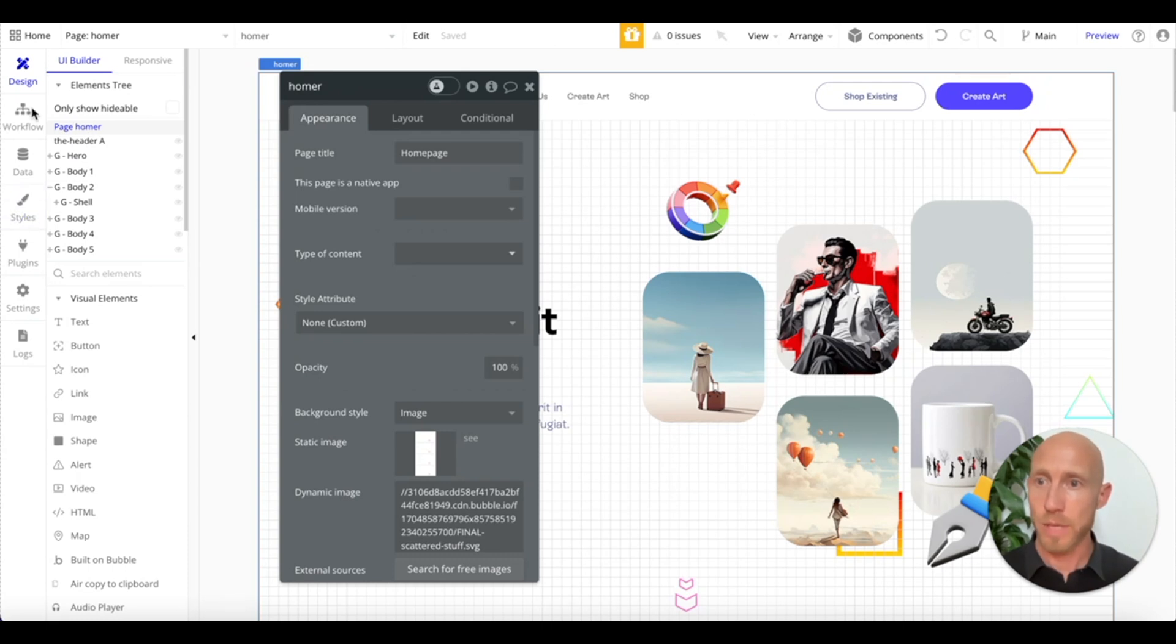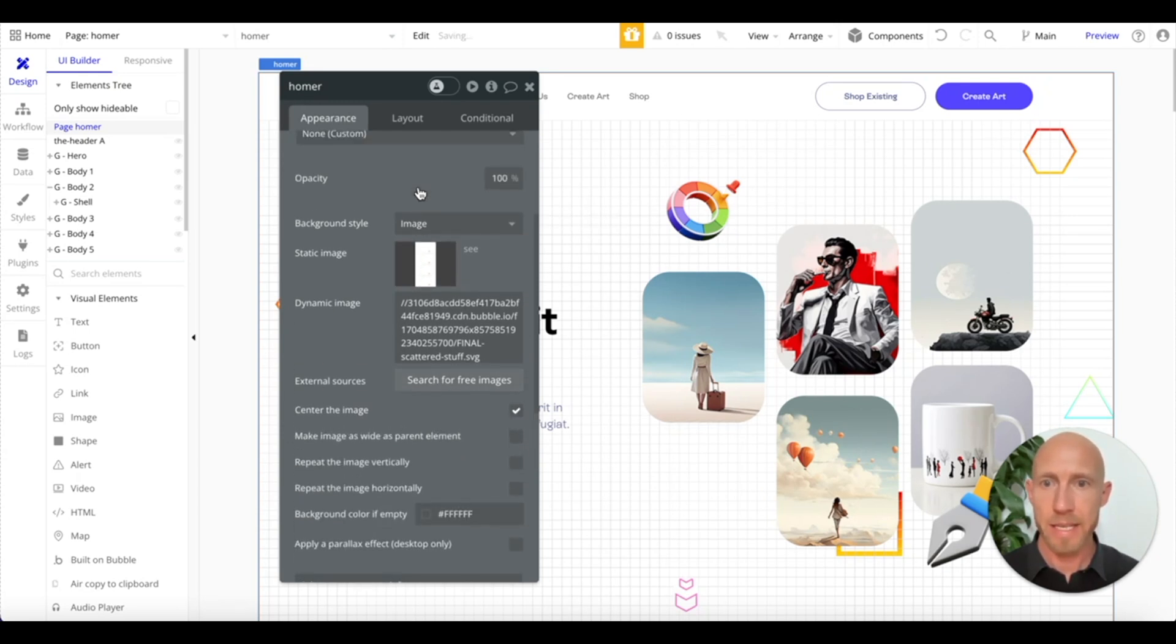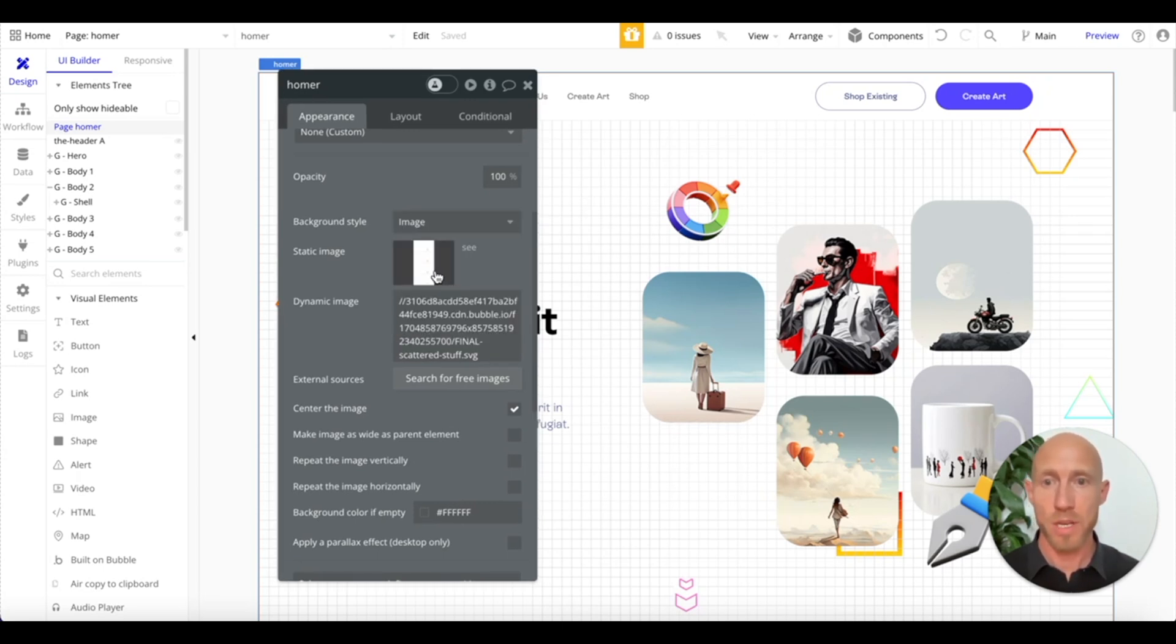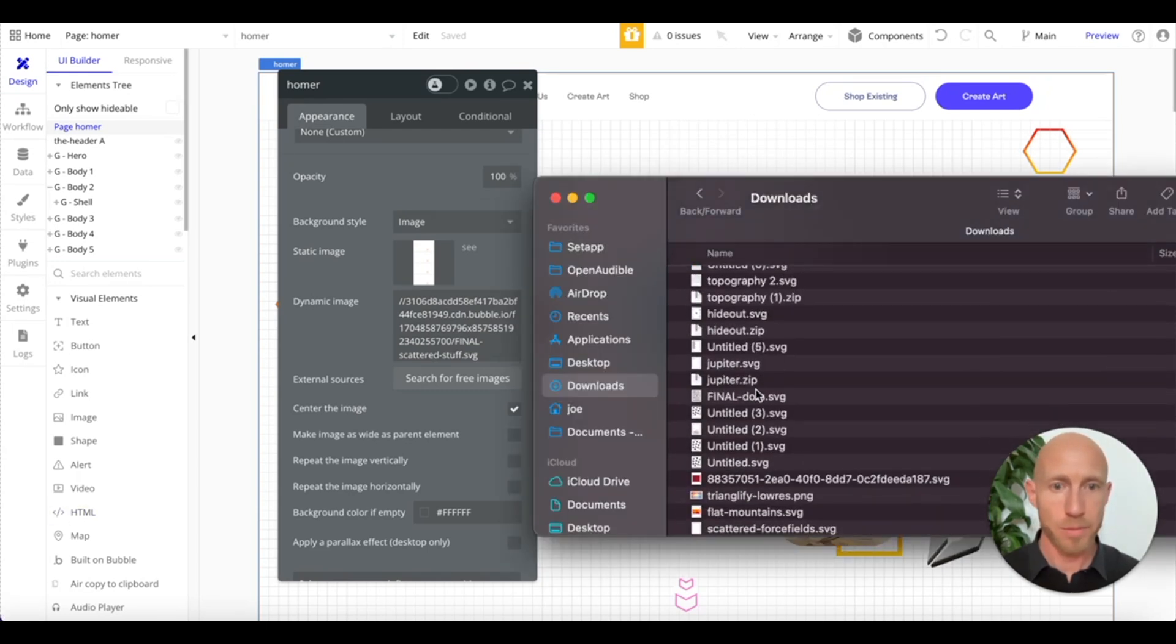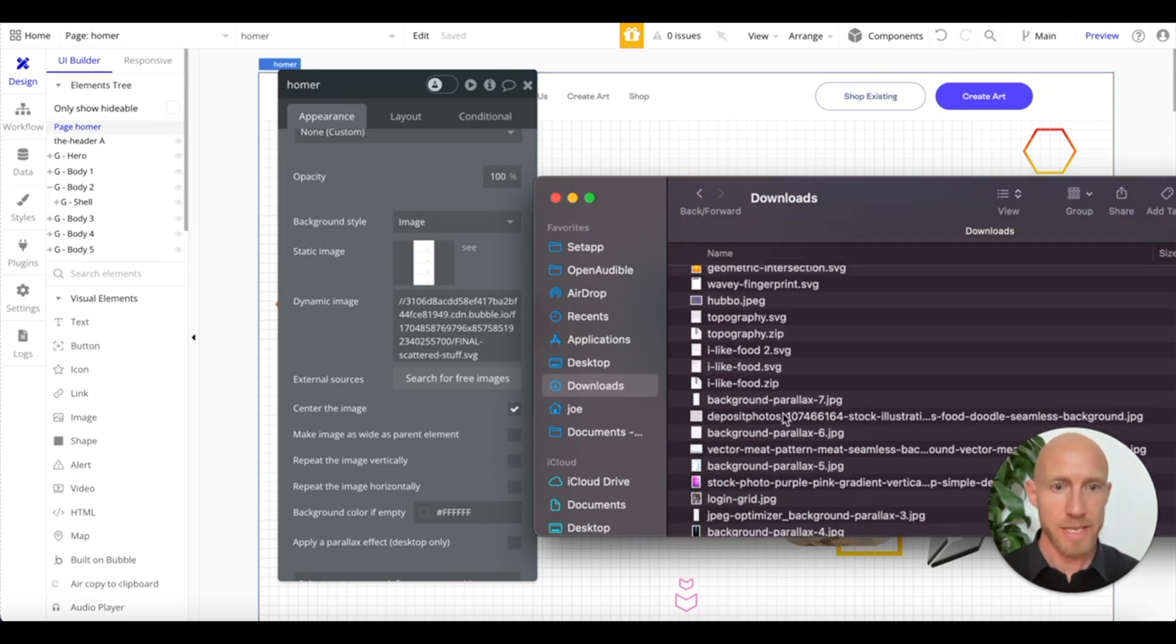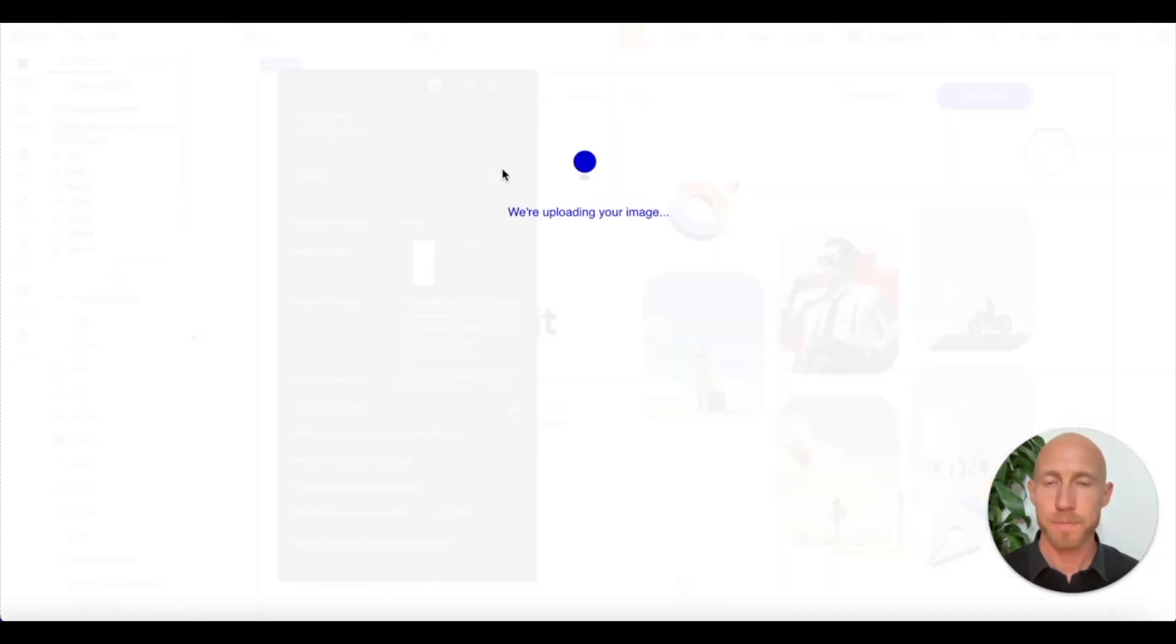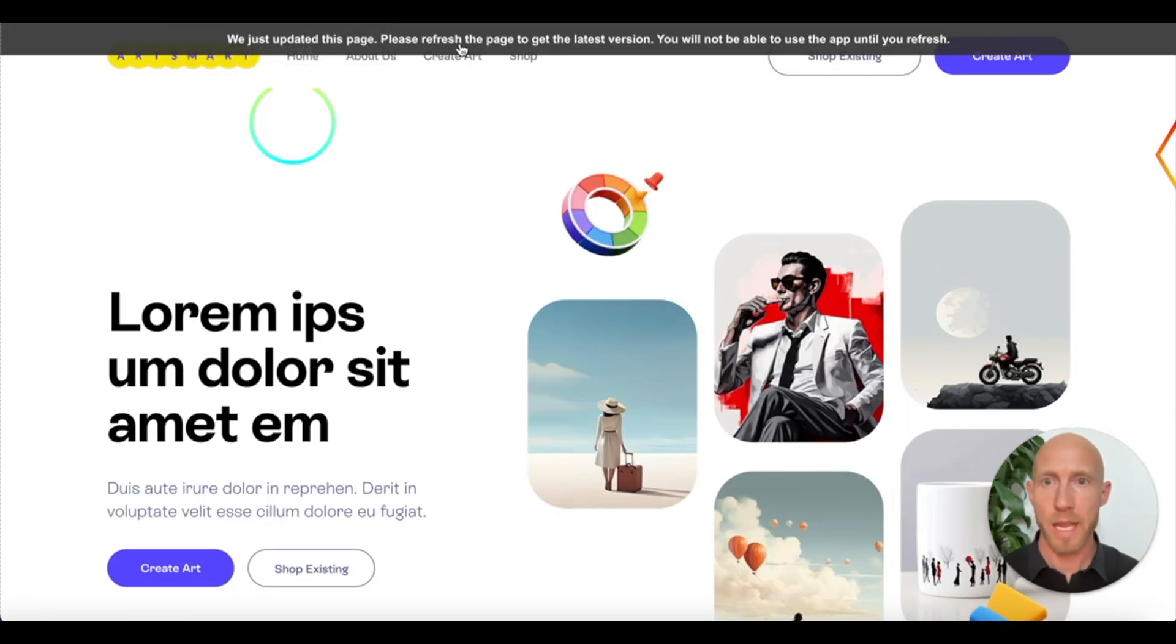So here I am on this page, this example homepage, and what I've done is I have added an image as the background style. Step number one, select an image and add one. Now I'm going to go ahead and add something that is not an SVG. Let's just take one of these and let's go out and take a look at that.